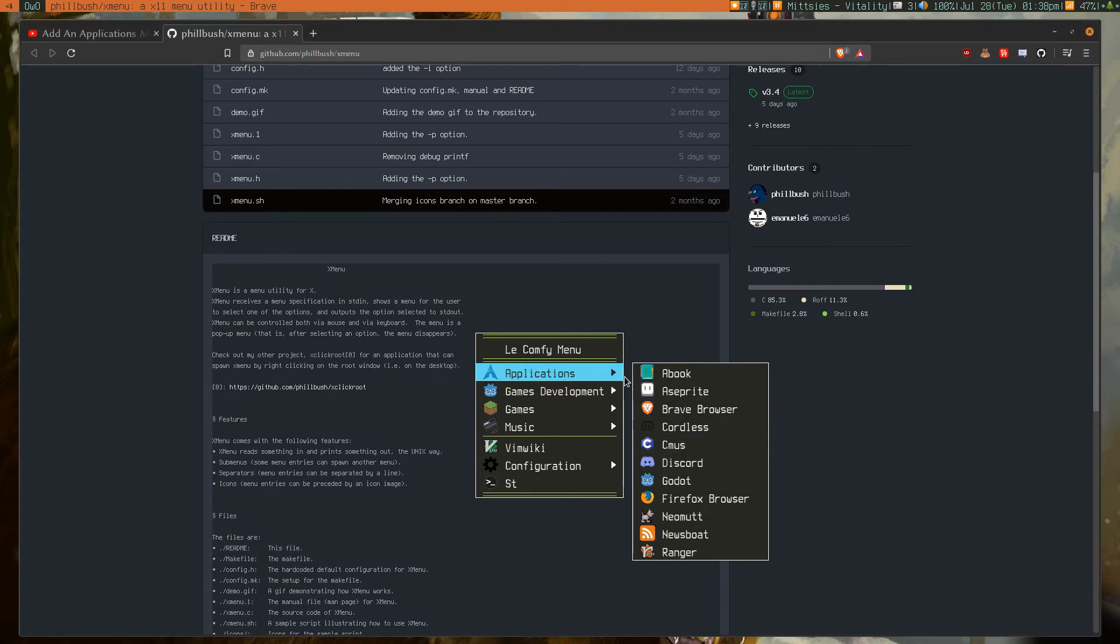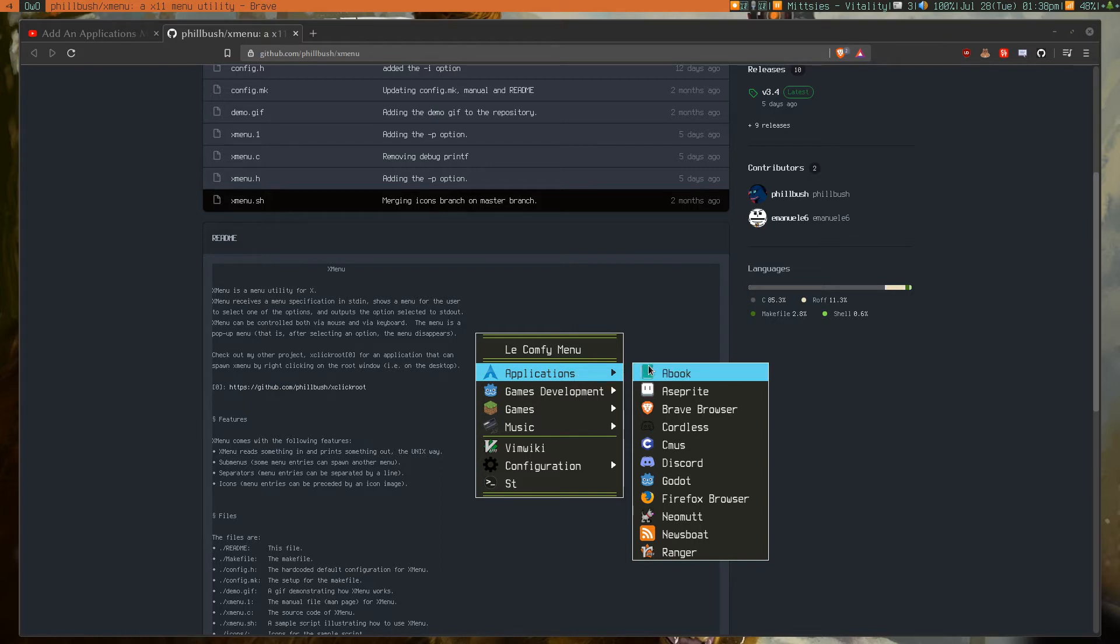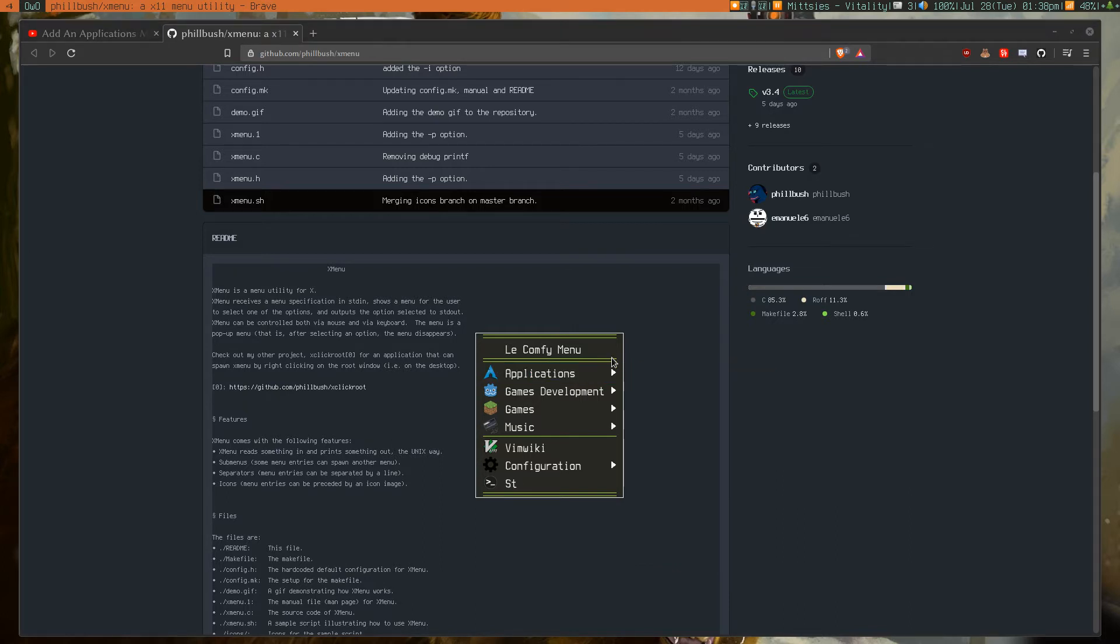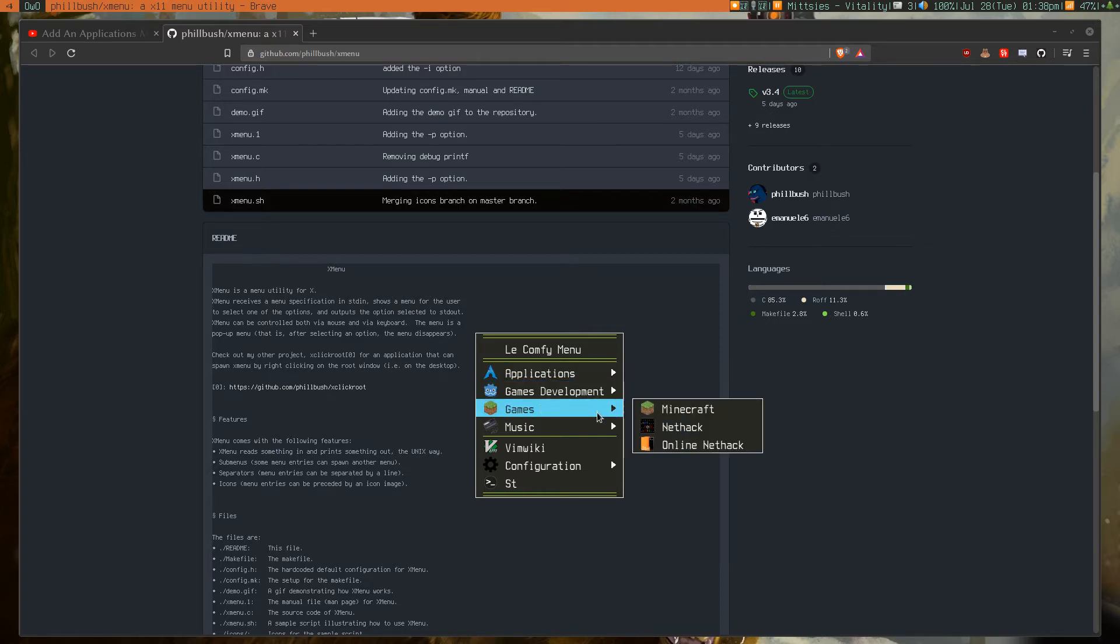And you can configure a lot of things about it, like how far away you want this other box to be from it, or the size of the different menu elements. And a lot of other things can be configured about it.